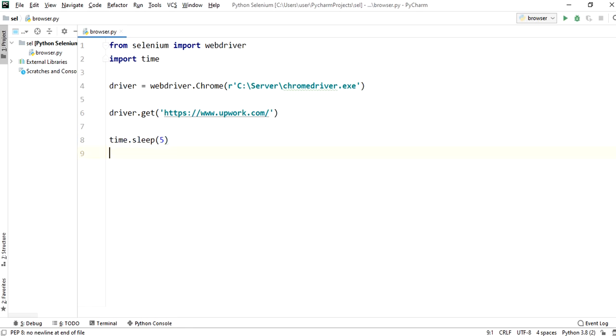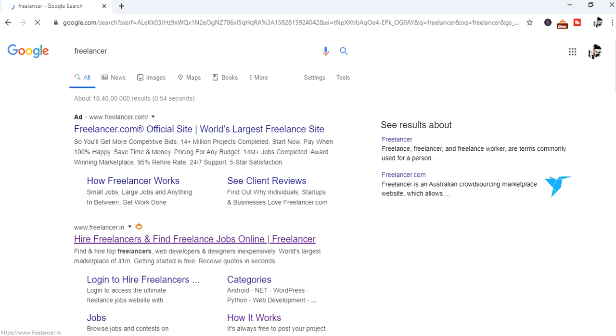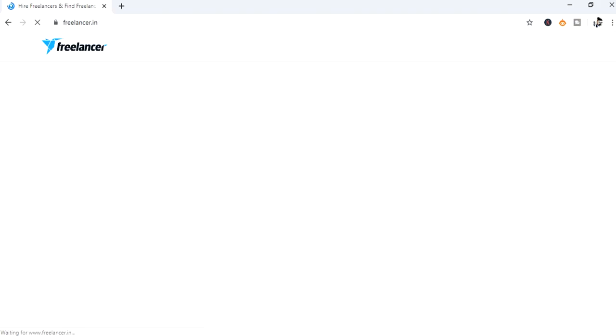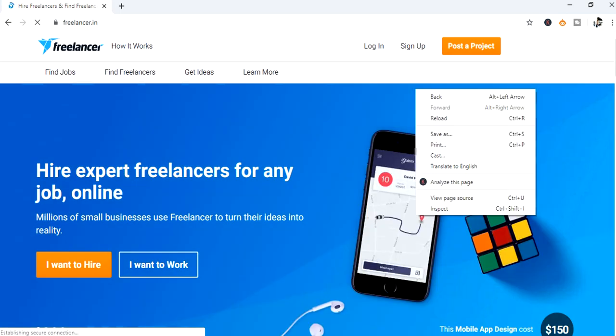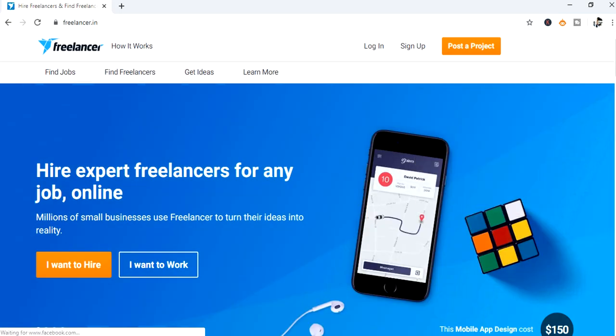Now to find locator by ID, we will take freelancer website. Right click and click on inspect.